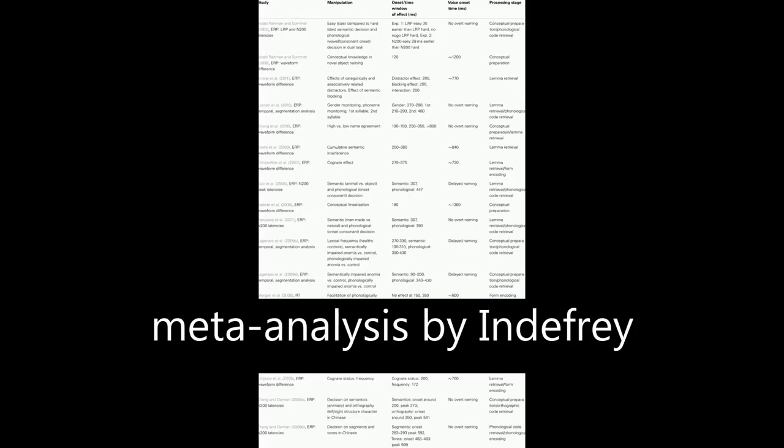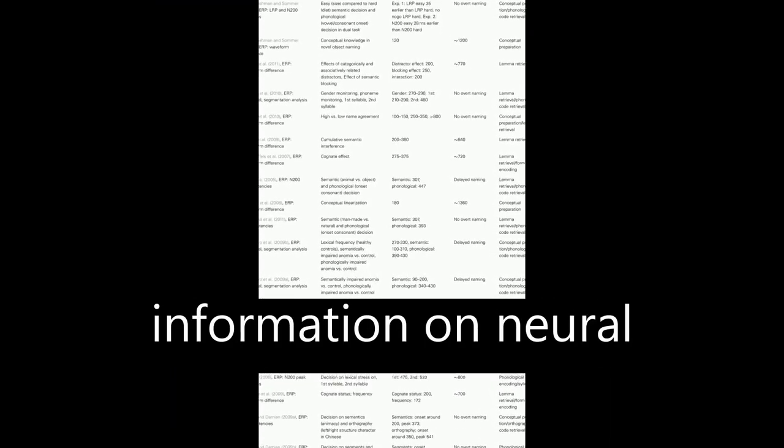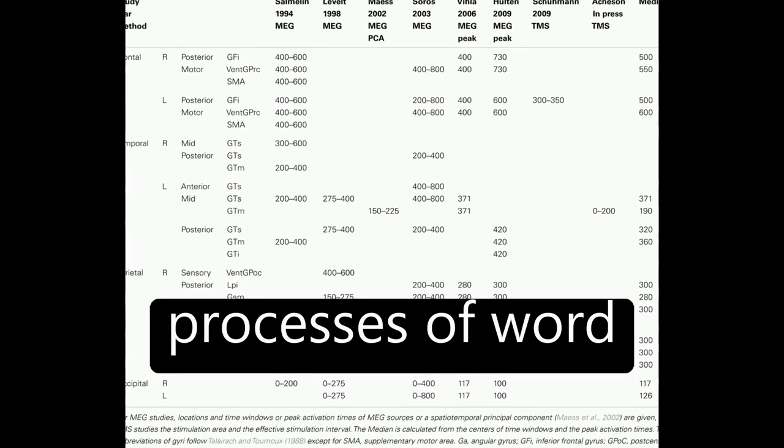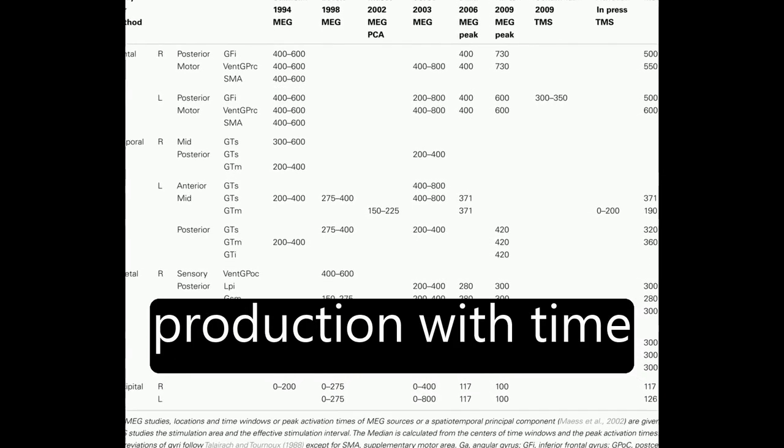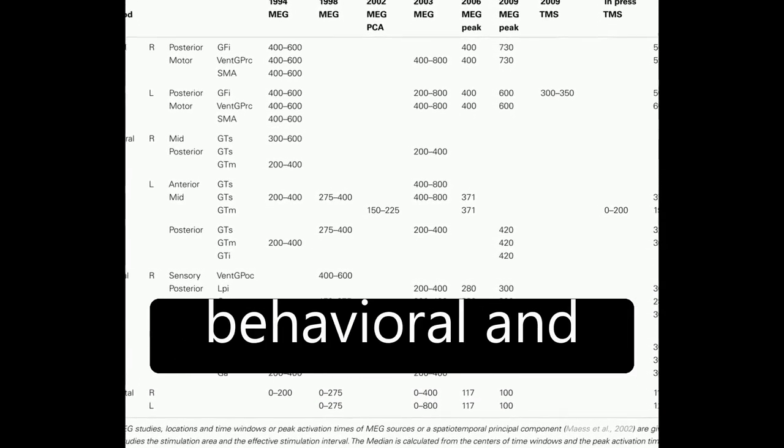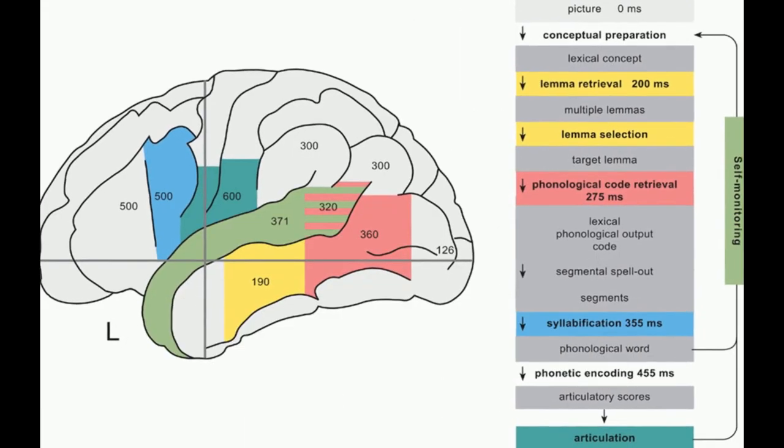A comprehensive meta-analysis by Indefray and Levelt, 2004, combines spatial information on neural correlates of component processes of word production with time course data from behavioral and electromagnetic studies.